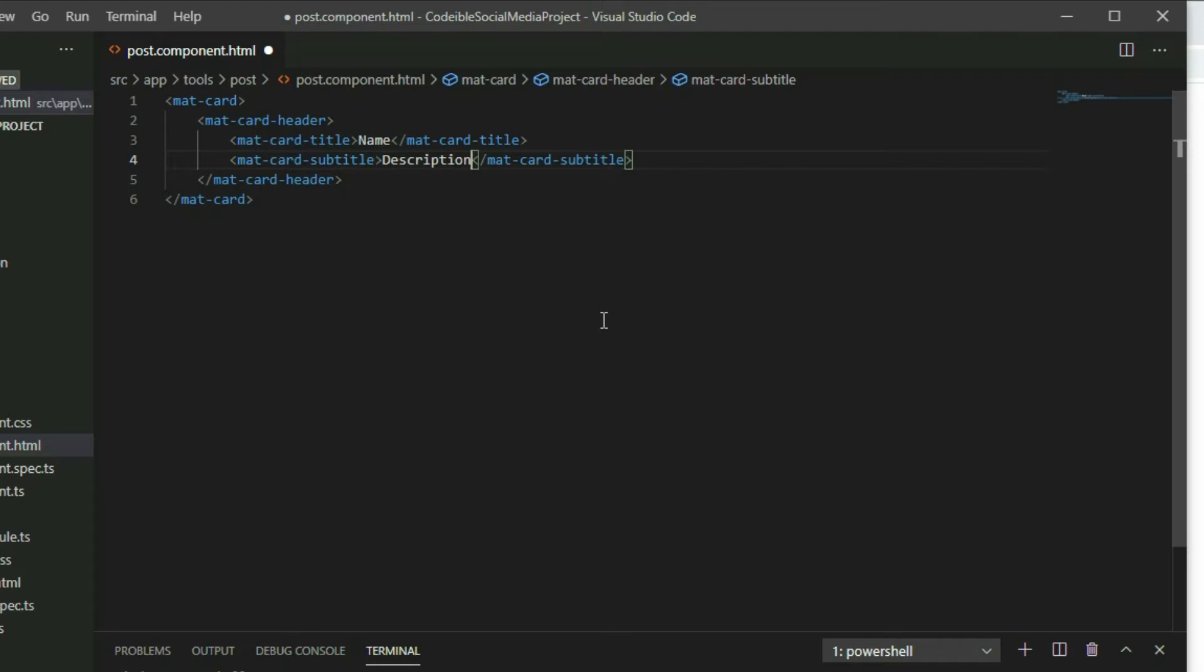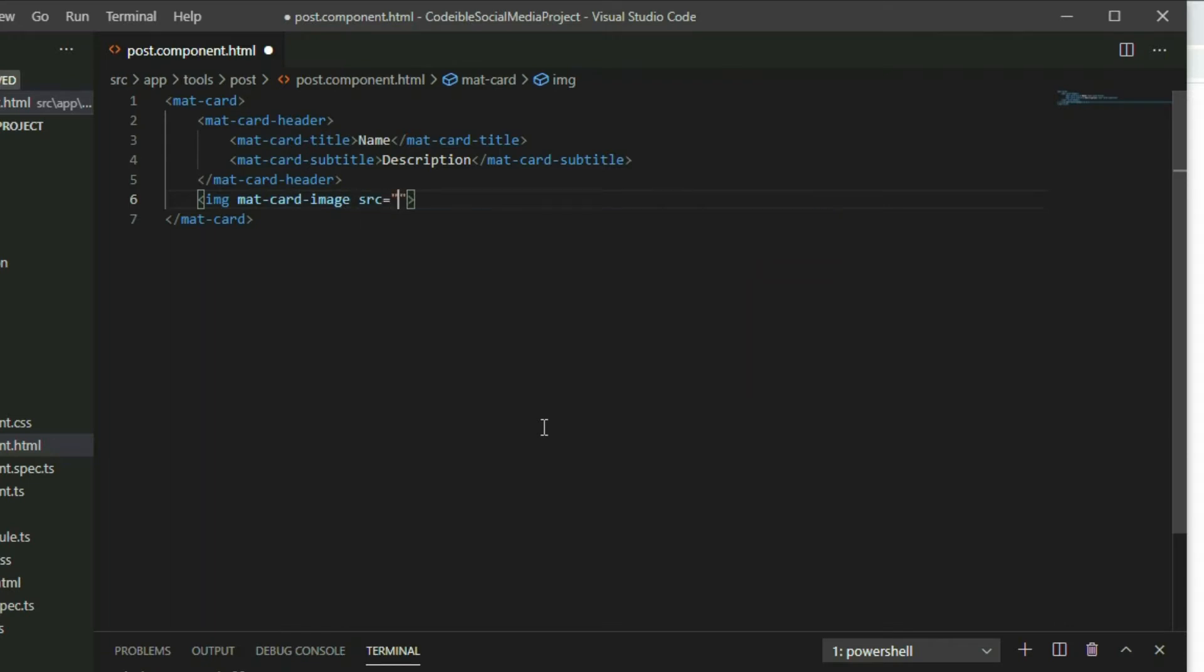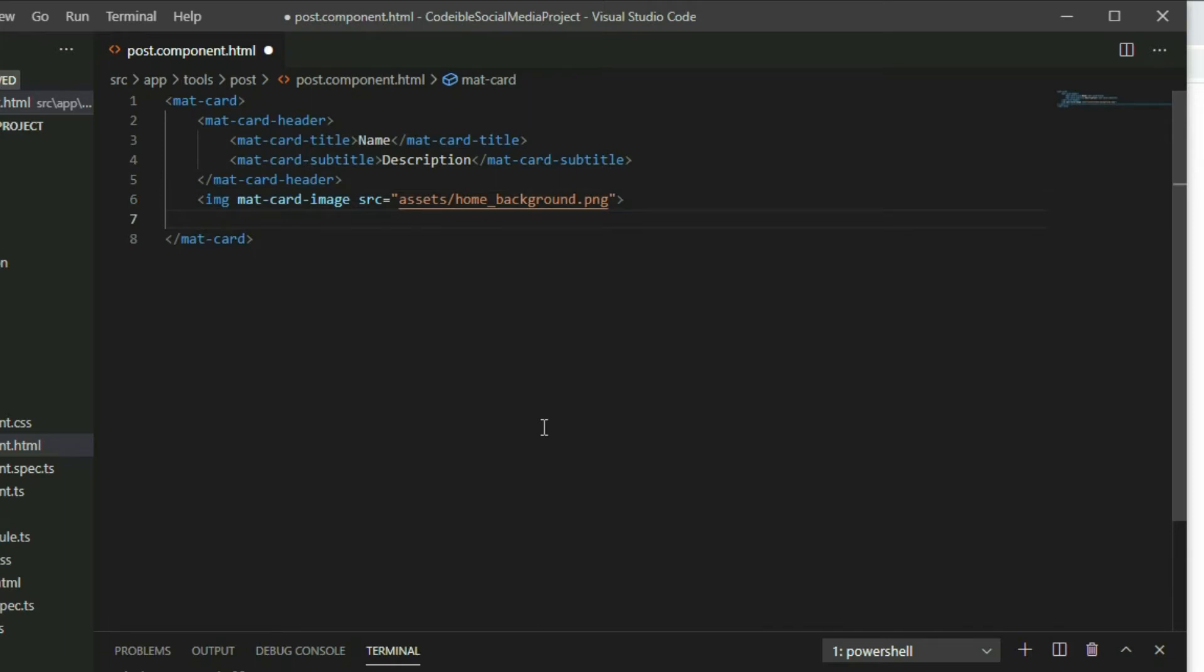After that, each post may have an image, so add an image element and apply the mat-card-image directive to it so it will use the styles from Angular material. For the source of the image, use the home background image that was added earlier in the project as a placeholder. Underneath the image element, add the mat-card-content element to display the message of the post.